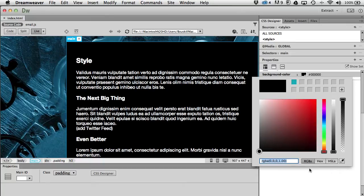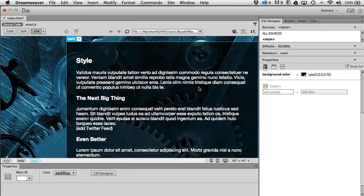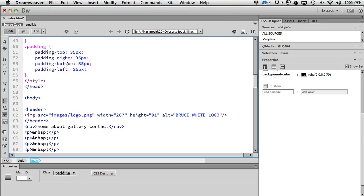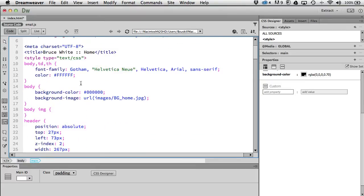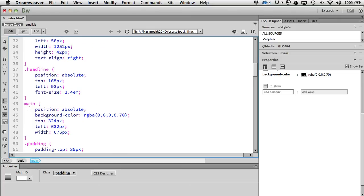It didn't change the color, it just allows me to use transparency now. When I slide down the slider, I'll put that at about 70. The code will end up being RGBA(0, 0, 0, 0.70). You can kind of see through here, and if you look back at the code, the main body color is now in RGBA.